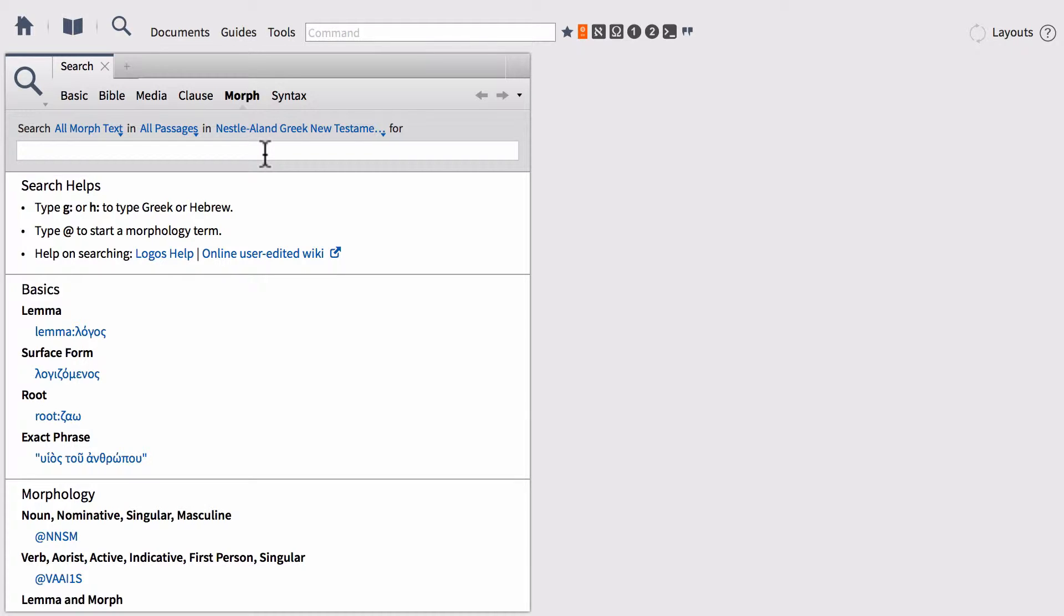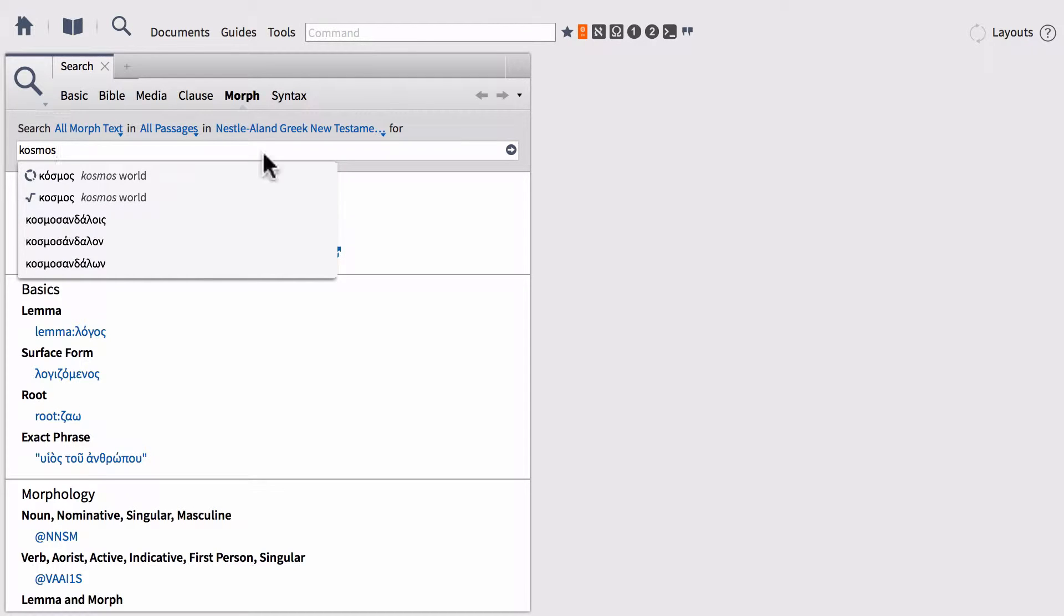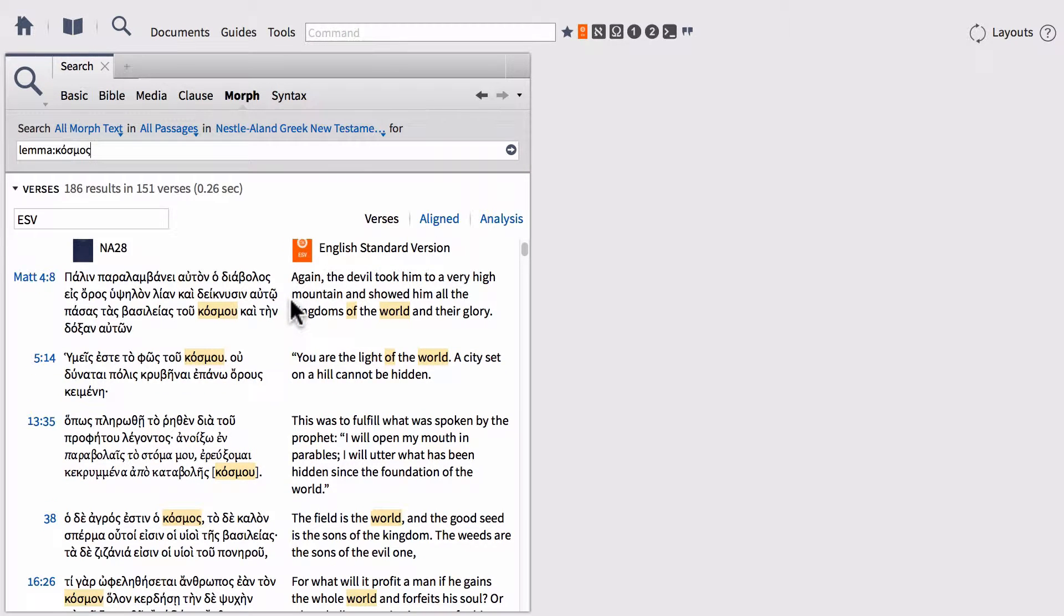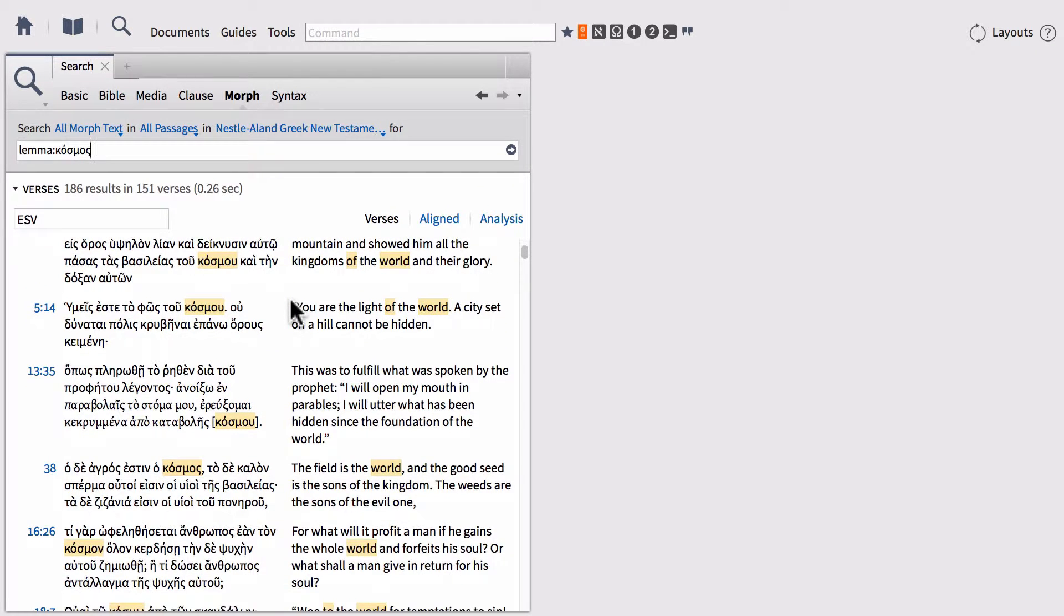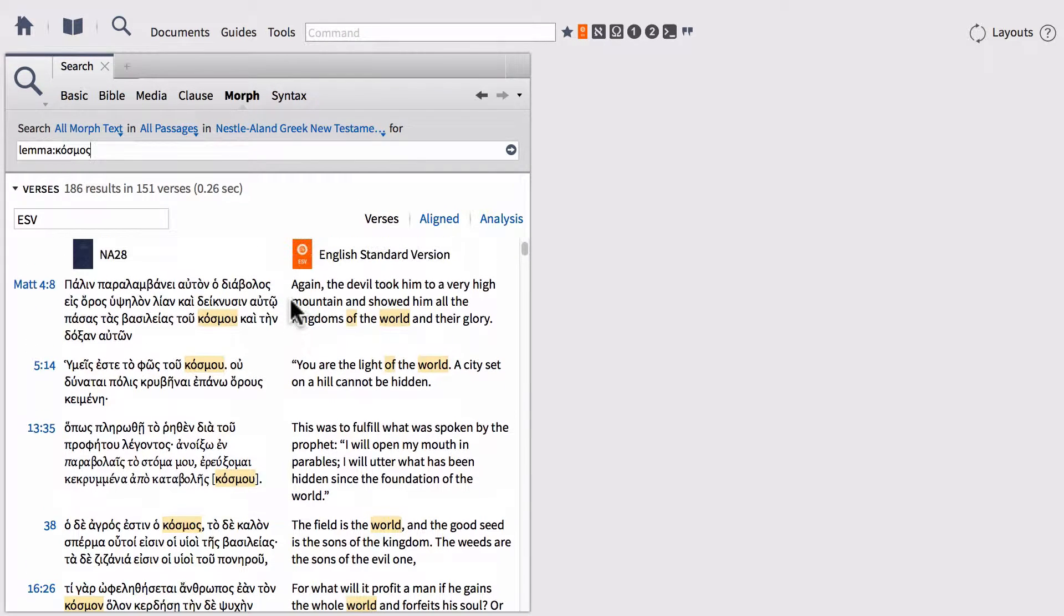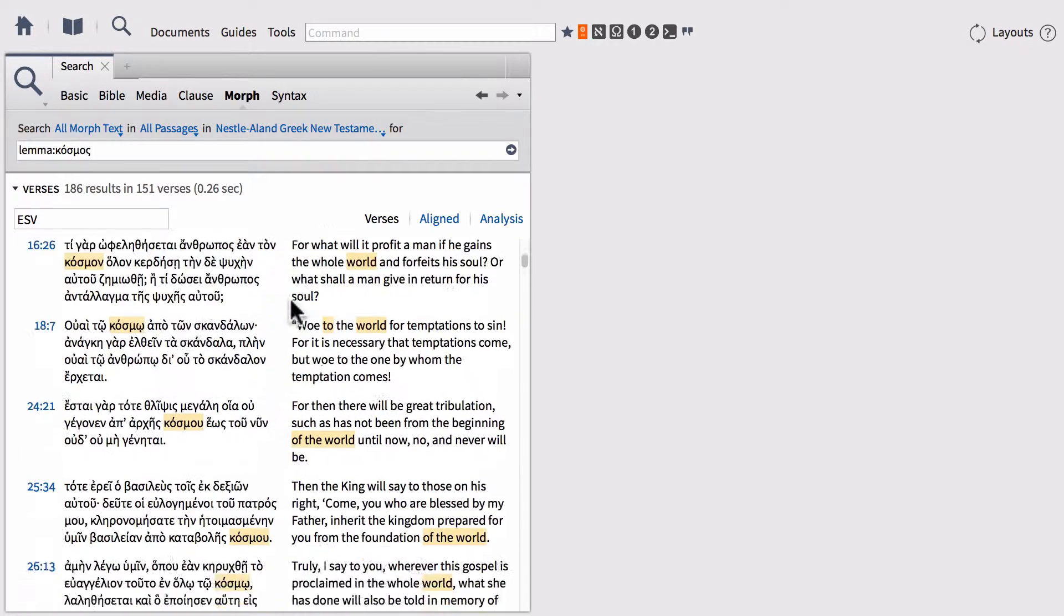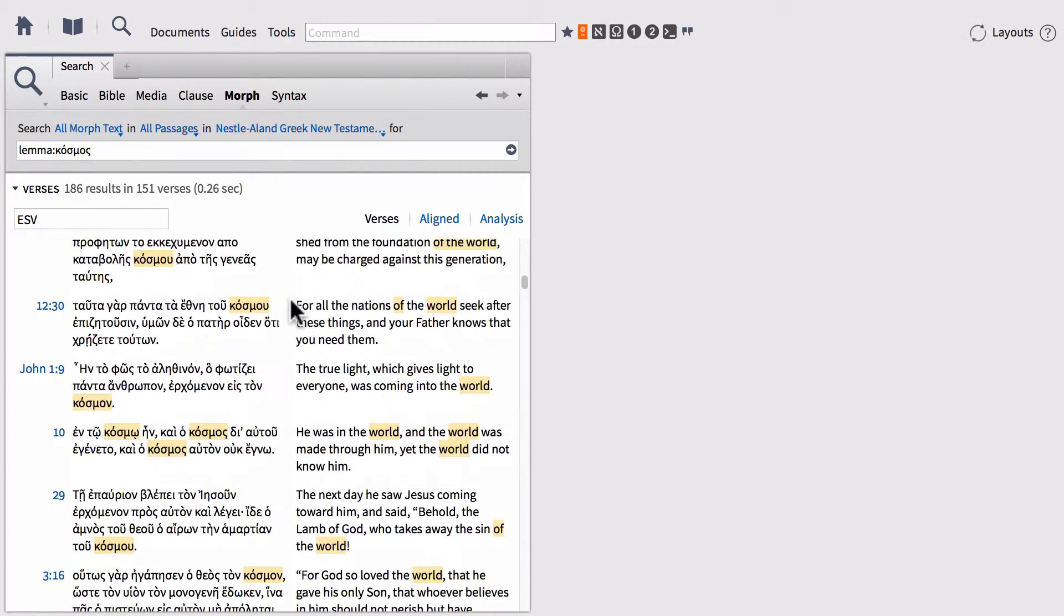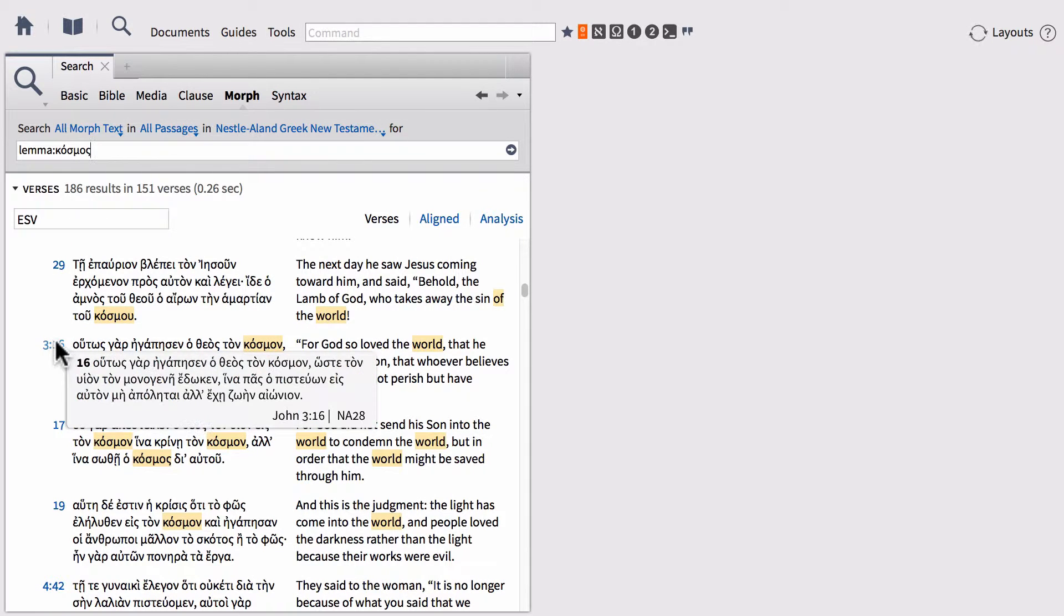Before, what we did is we actually ran a morph search in our previous video on the Greek lemma cosmos. Once again, you can select that from the drop-down menu and run a search off of that lemma alone. Notice this has all of the instances of cosmos within the Greek New Testament. One place in particular I want to focus on, if we scroll down in our search results, is verse John 3:16.